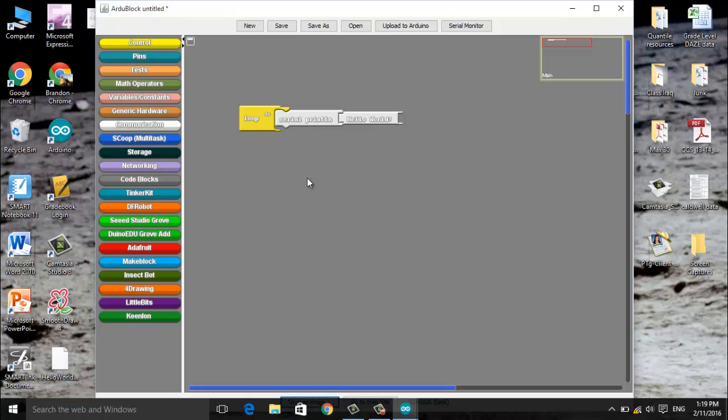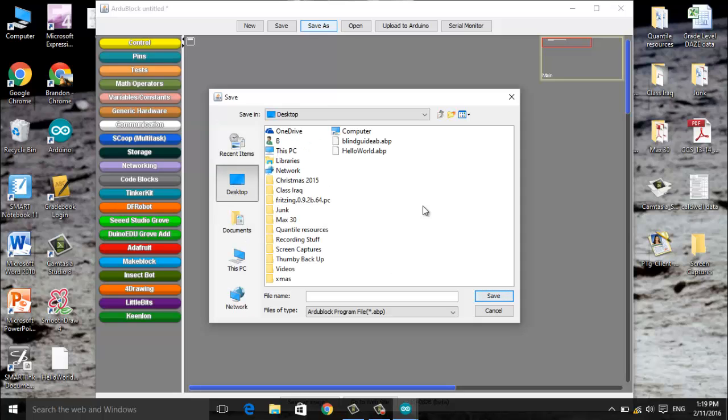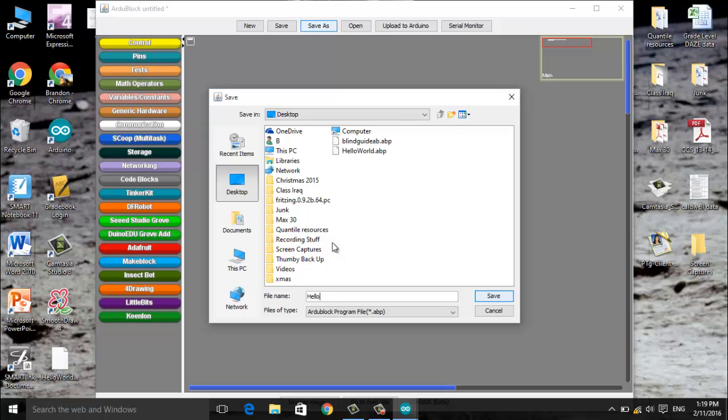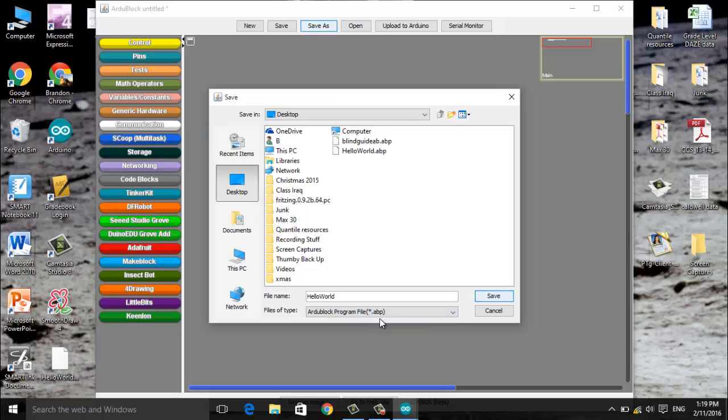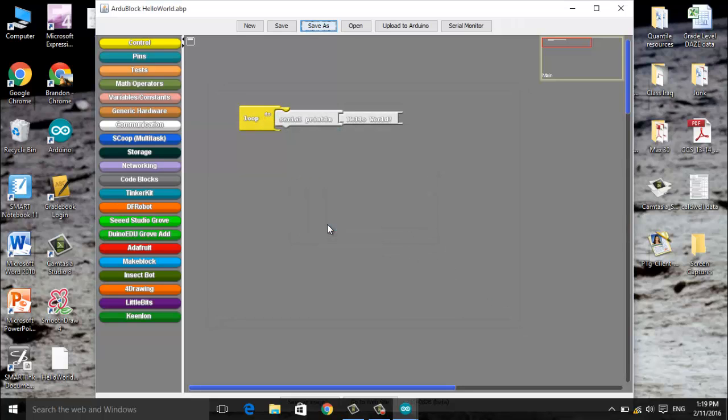From here now we can upload to our Arduino, however before we do that make sure we save our code. So I'm going to go to save as, I'm going to choose desktop. Again my screen, I'm running Windows 10, you may be running a different version of Windows but just find where you can choose to save it to your desktop. I'm going to choose to name it Hello World and as you can see I already have one named that and it'll ask me to overwrite that. I need to make sure that it is the RG block program file, the ABP, and I'm going to click save.